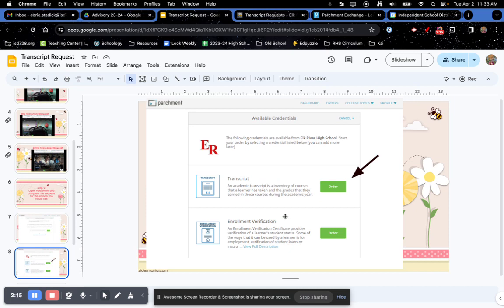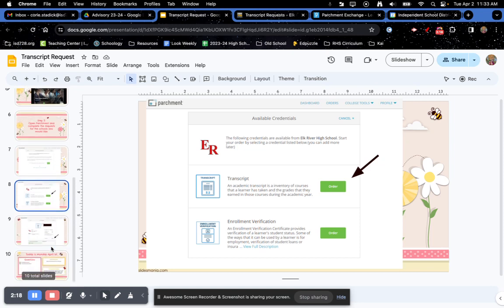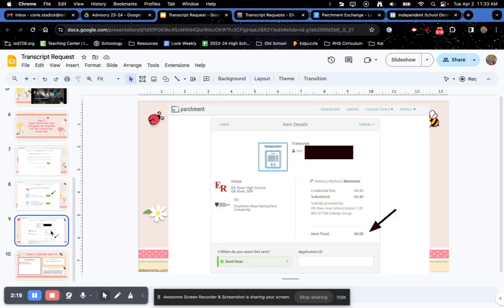Then, you're going to click order on the transcripts. After that, you're going to come to this checkout page. Now, you're probably like, what?